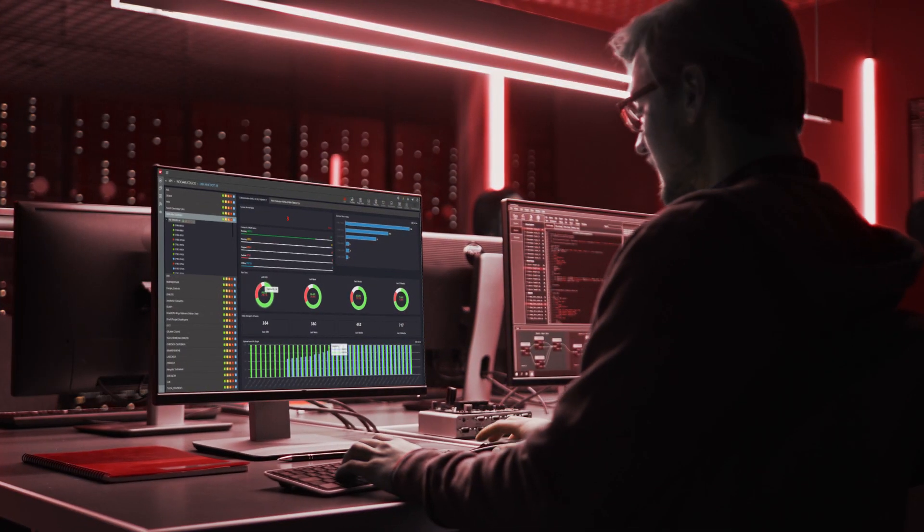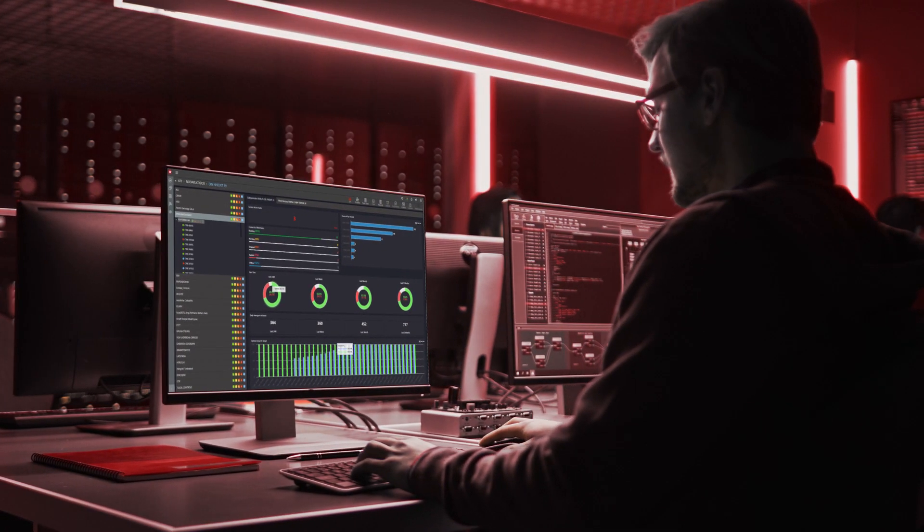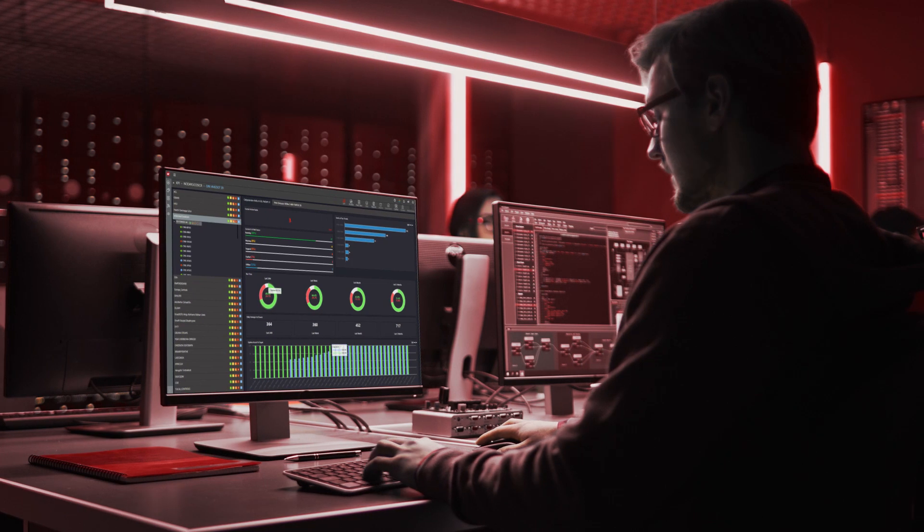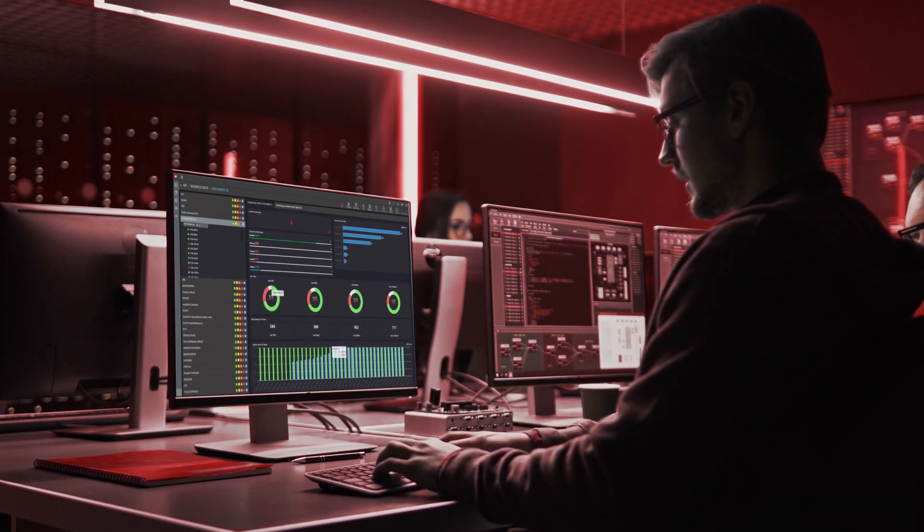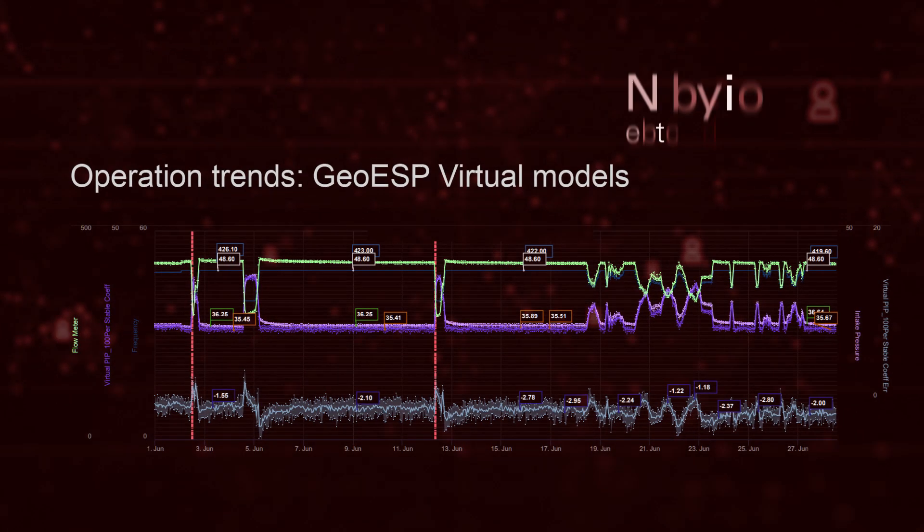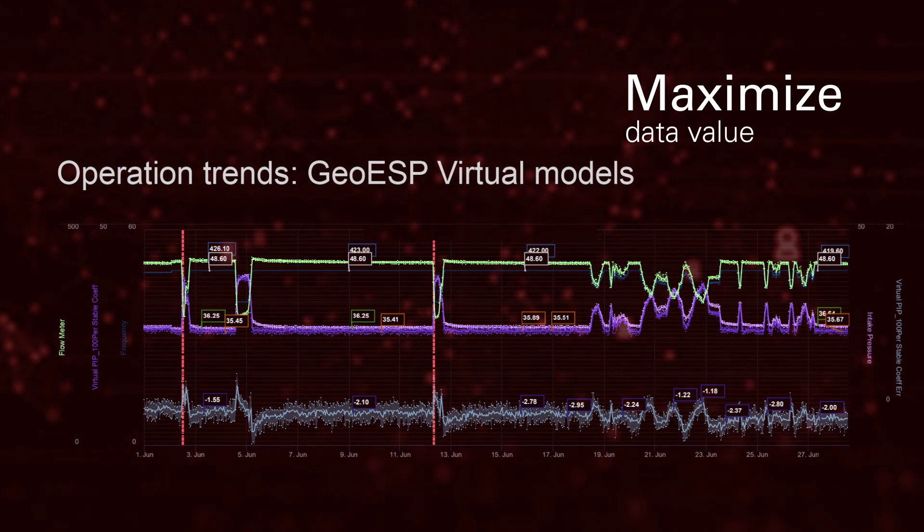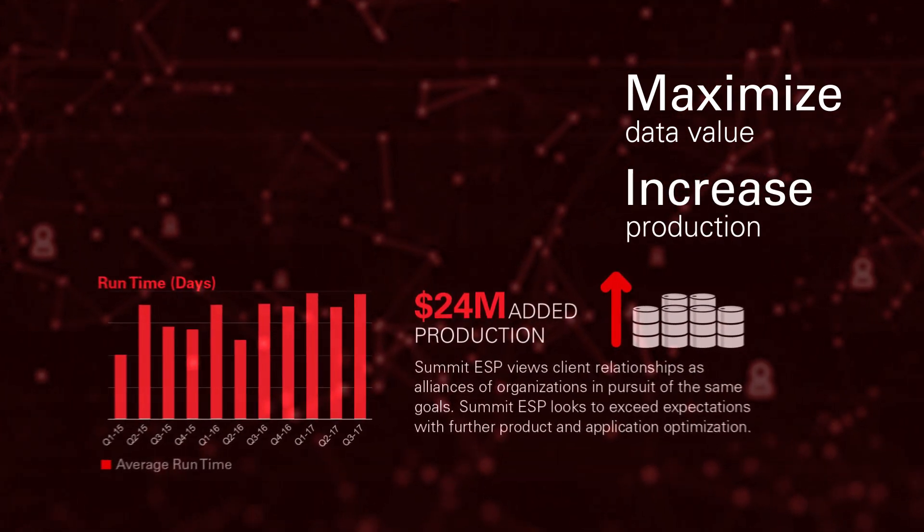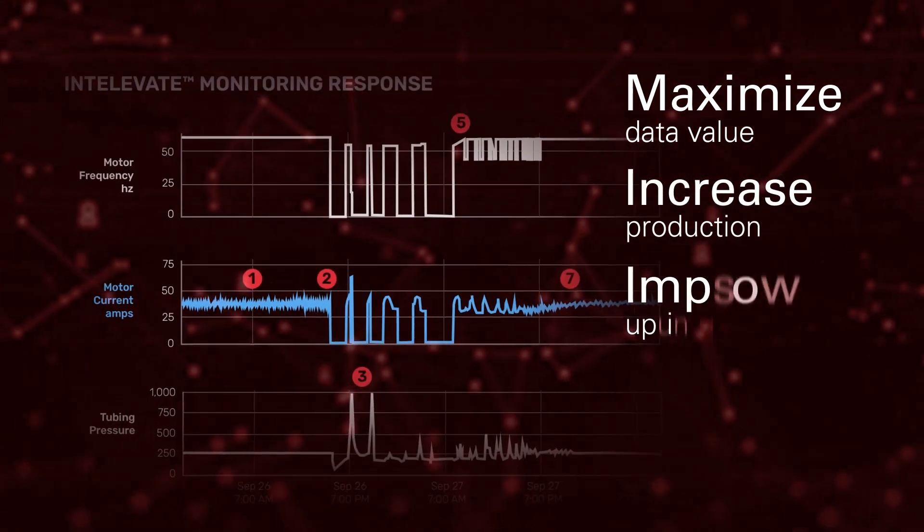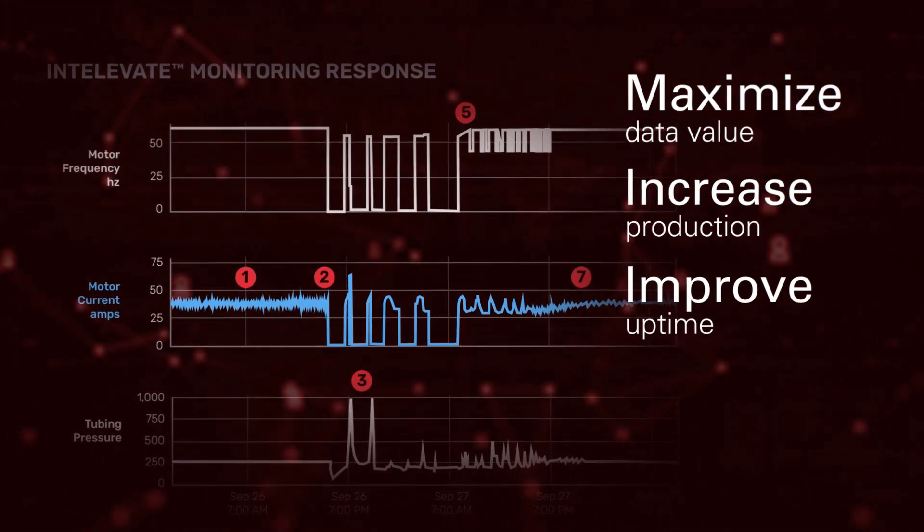Our team of ESP experts leverages our integrated artificial intelligence technology to help maximize the value of your data, increase your production, and improve your uptime.